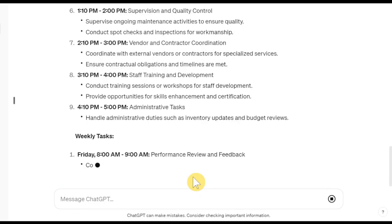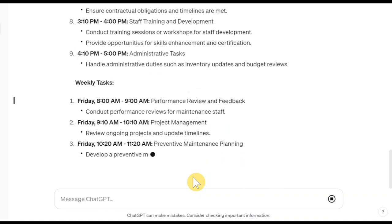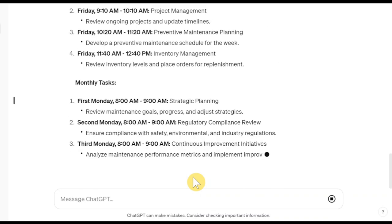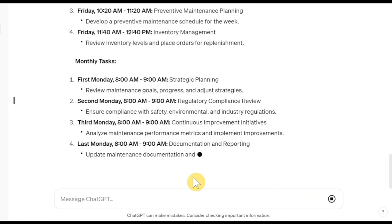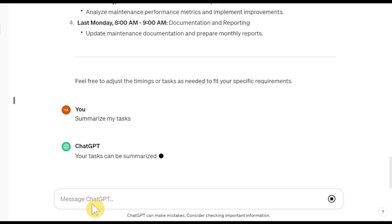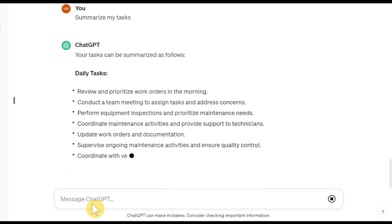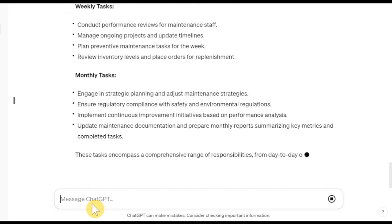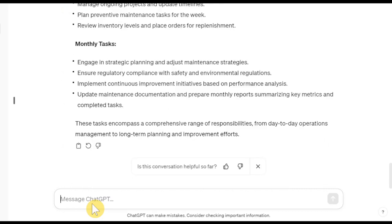Now, ChatGPT has all the information about my tasks as Maintenance Manager. So I can ask it to summarize them to see all my recorded tasks.